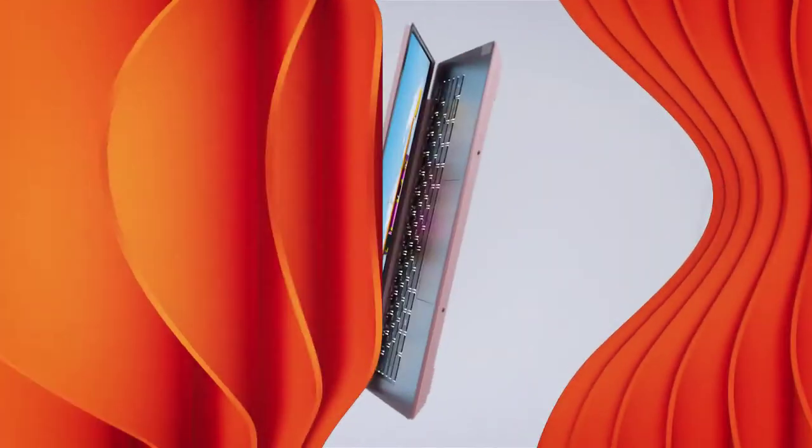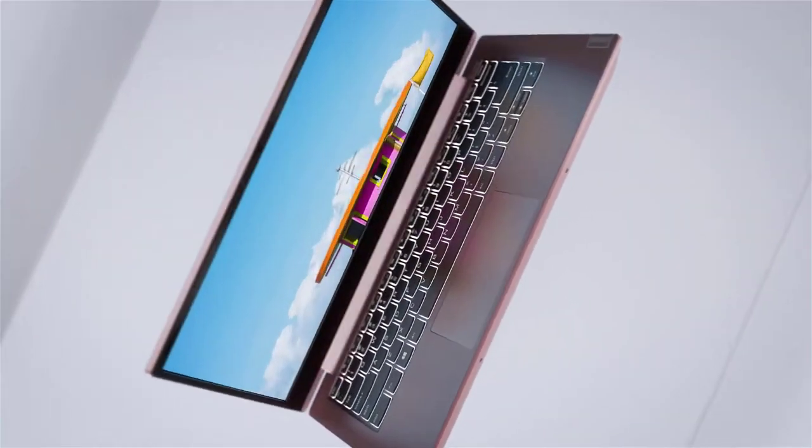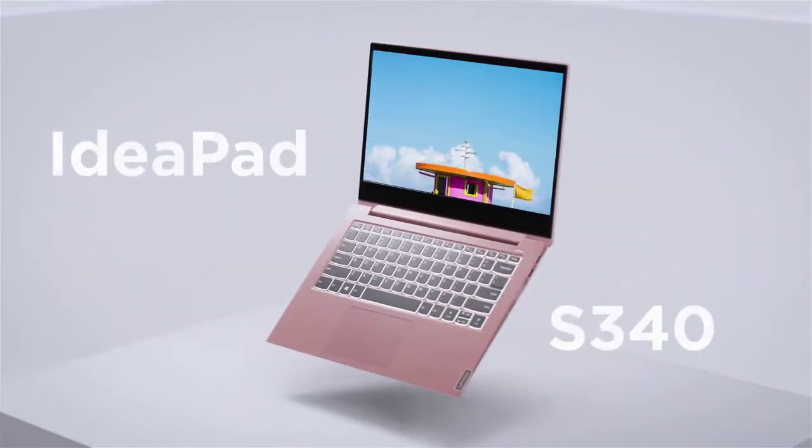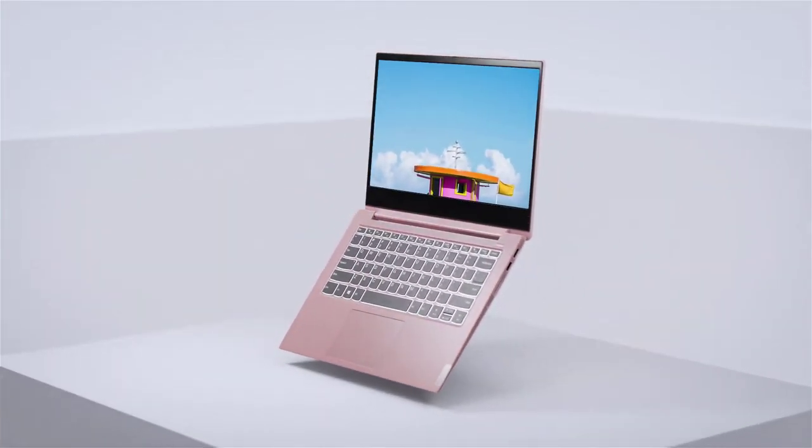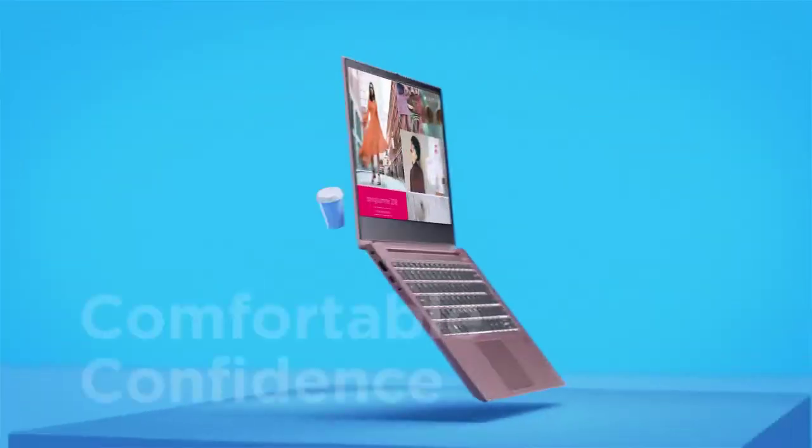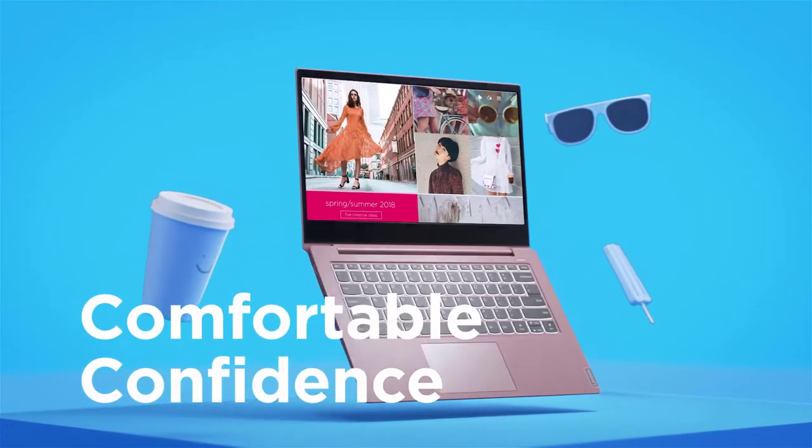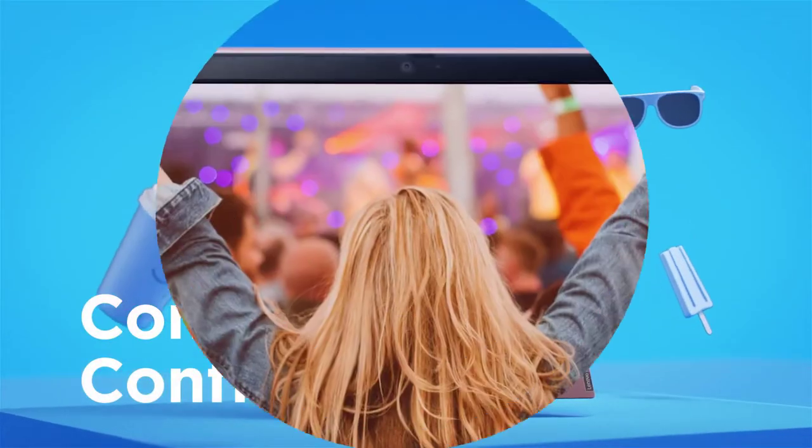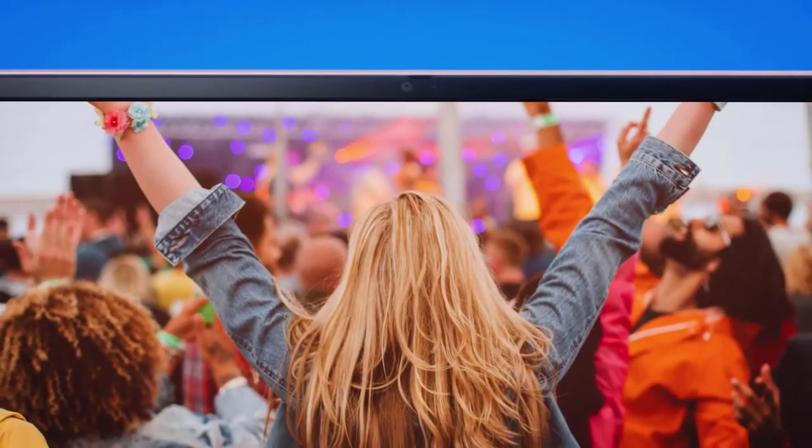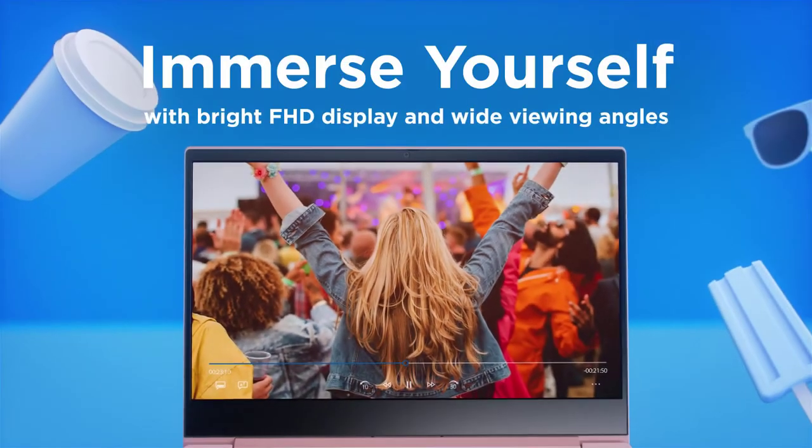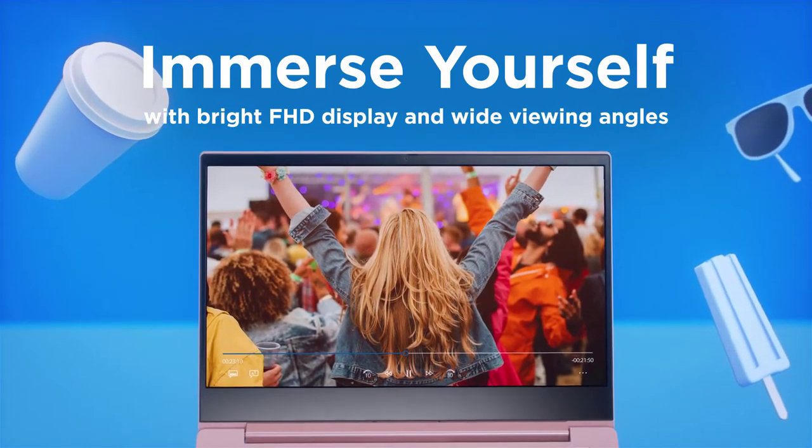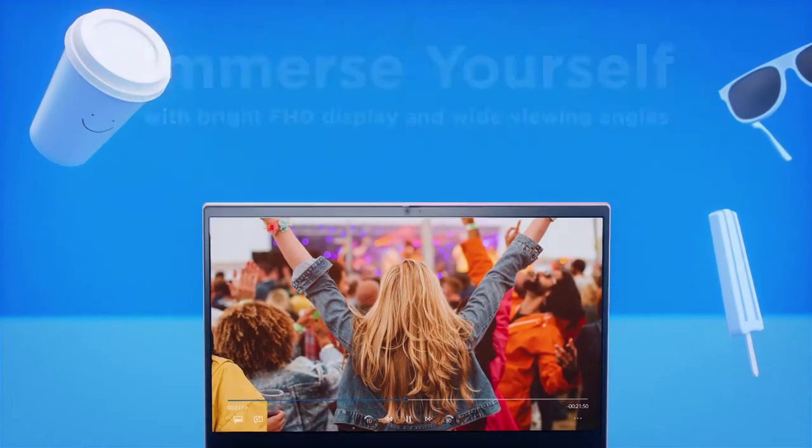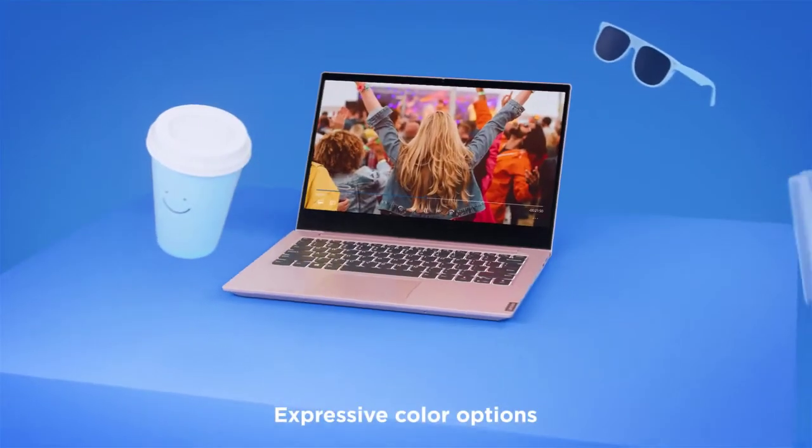Number 2: Lenovo IdeaPad S145. On number 2 on my list is the Lenovo IdeaPad S145, which is a great option for realtors looking for a great PC to work with.